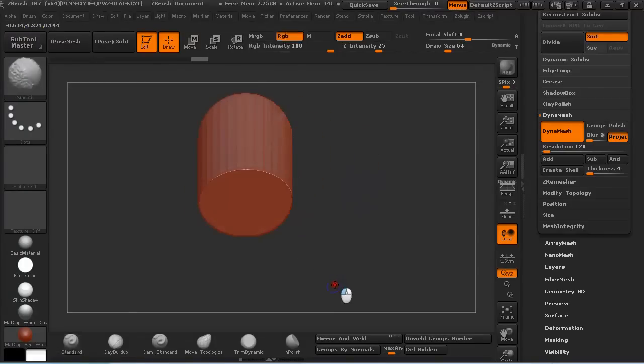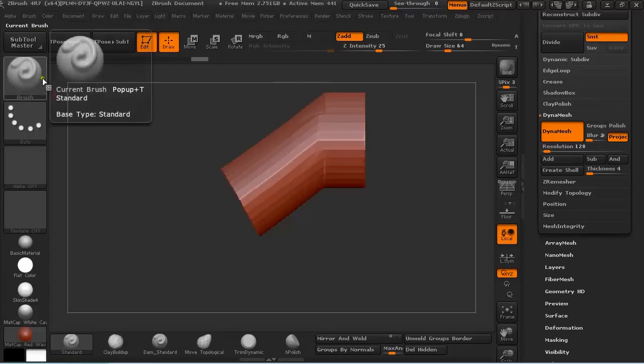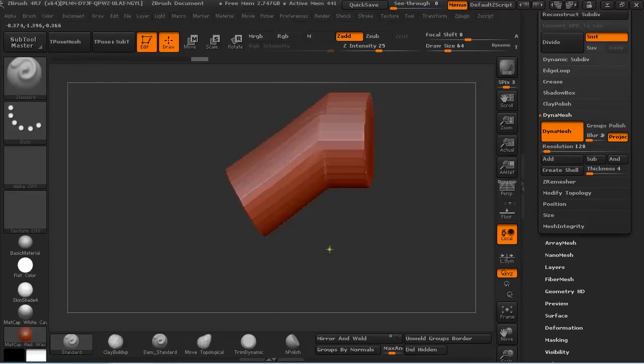So this is another way to create a clean cut with ZBrush cutting, clipping, slicing brushes. So this is it for this video, and till next time. Bye bye.